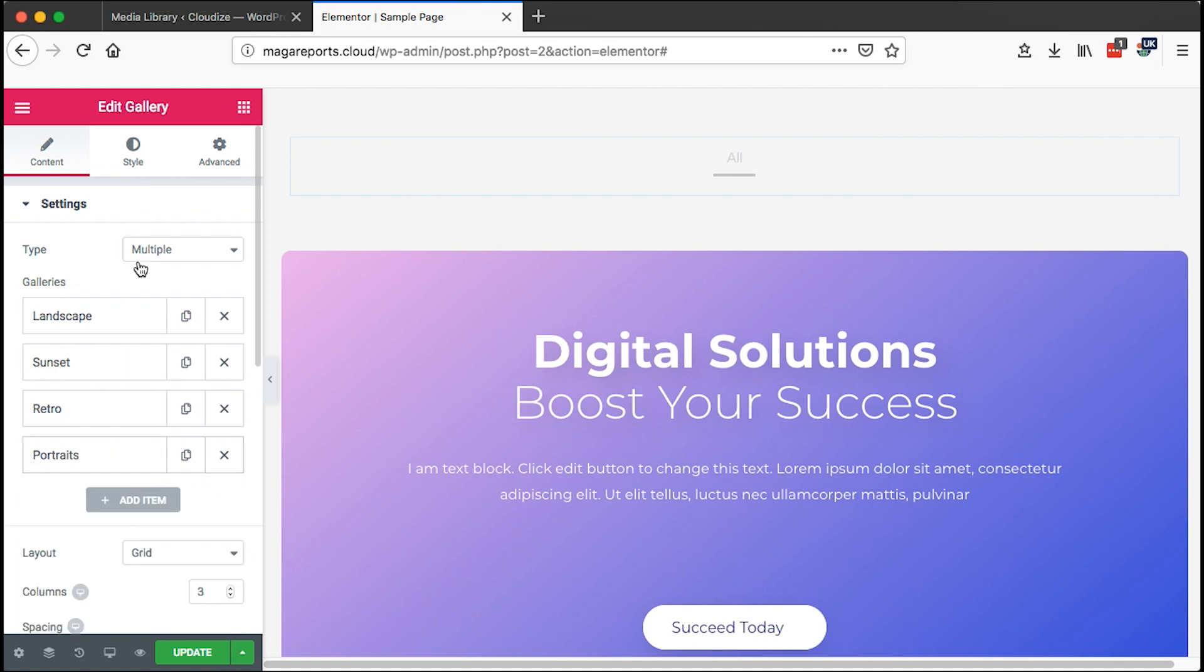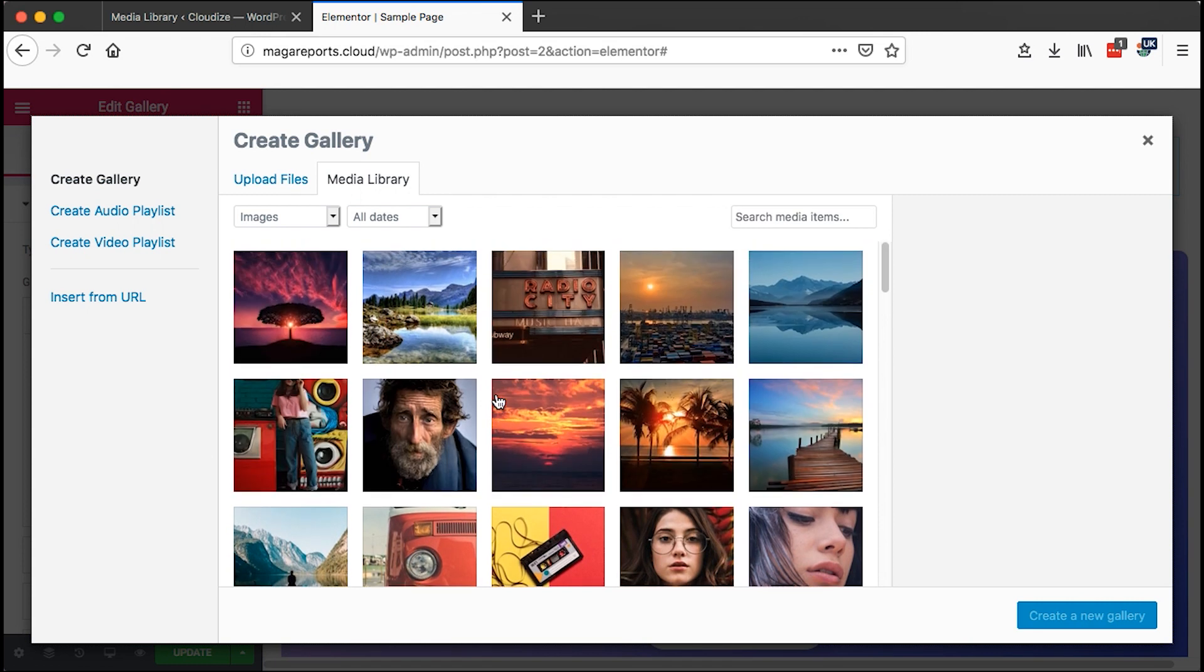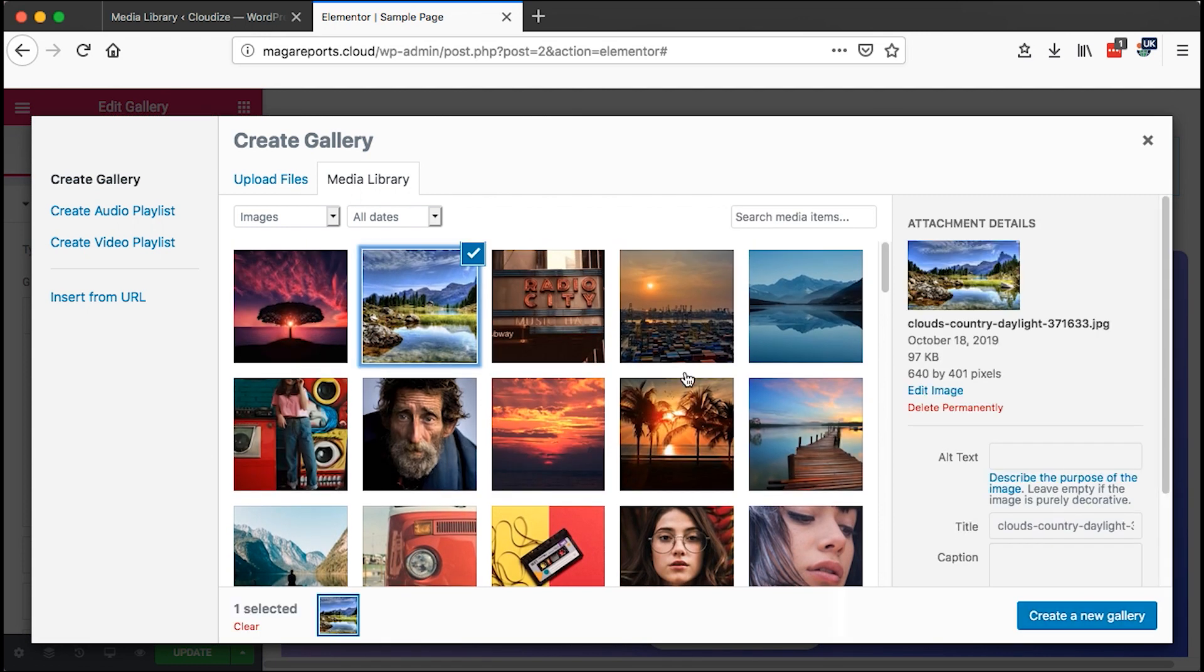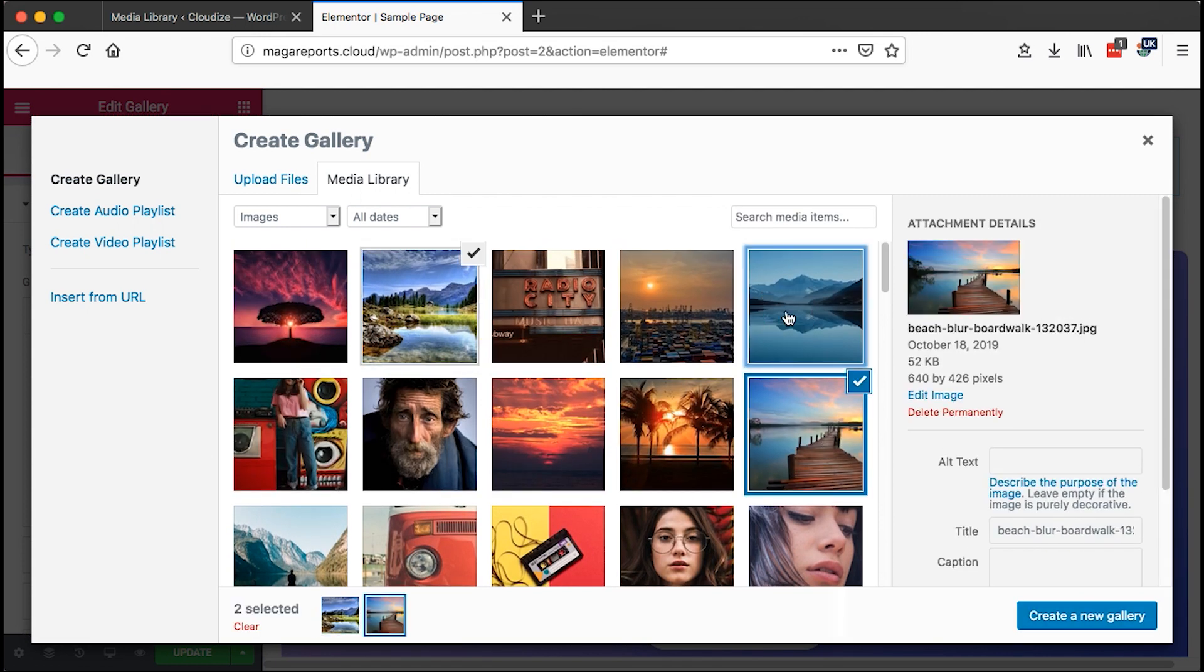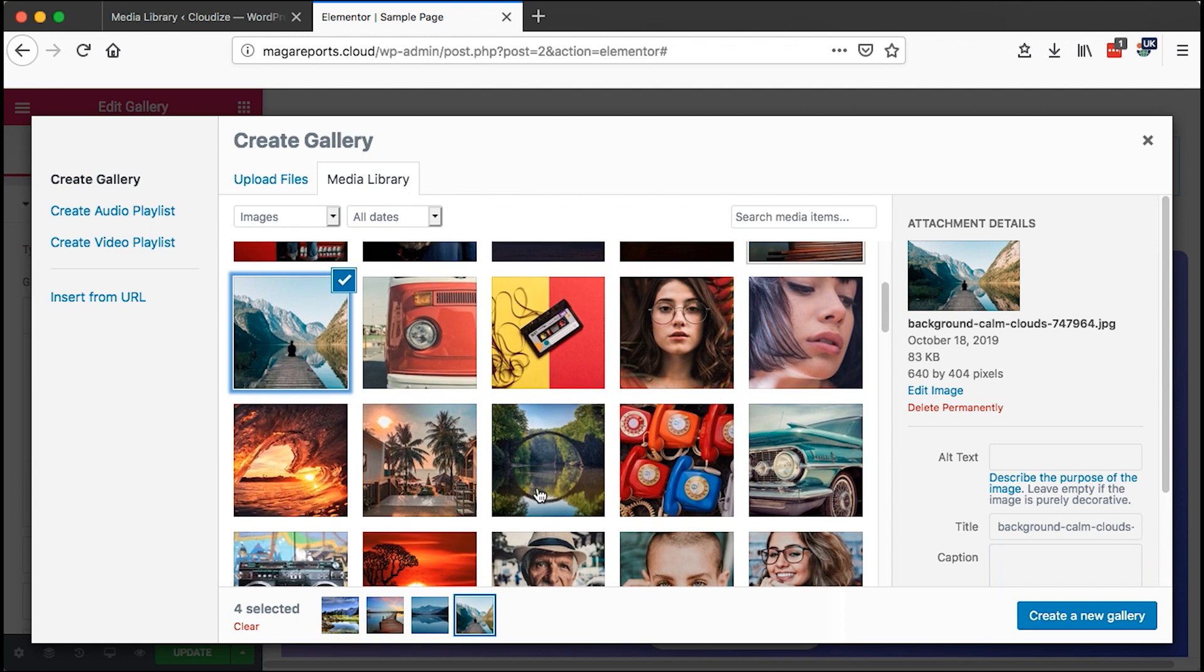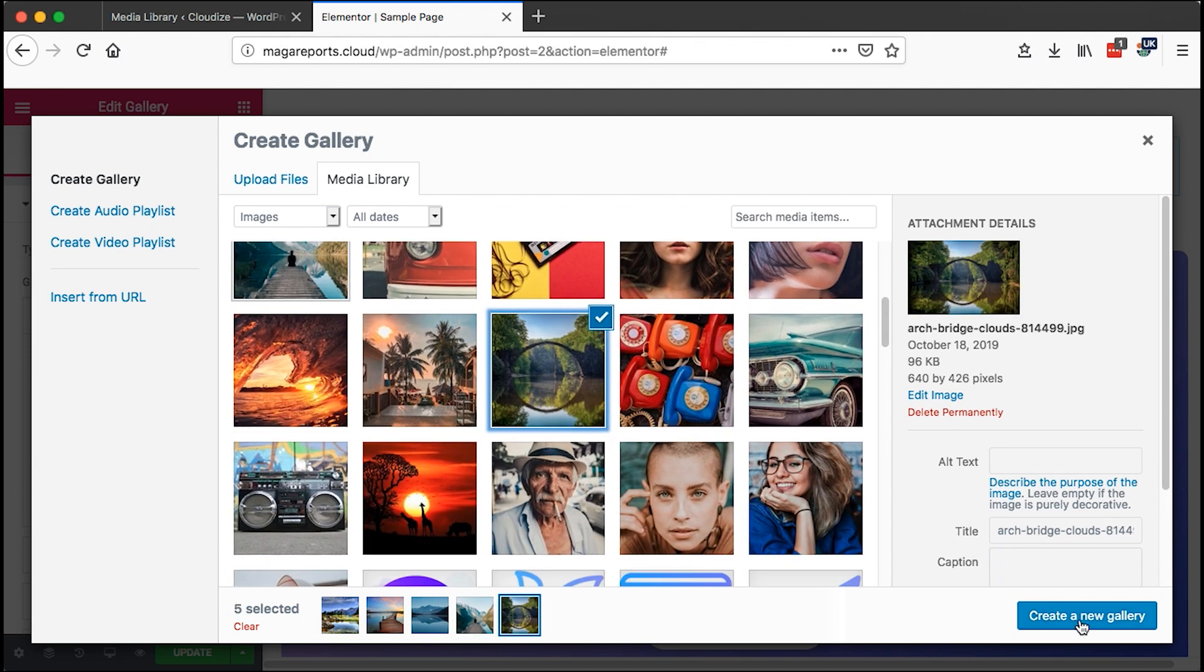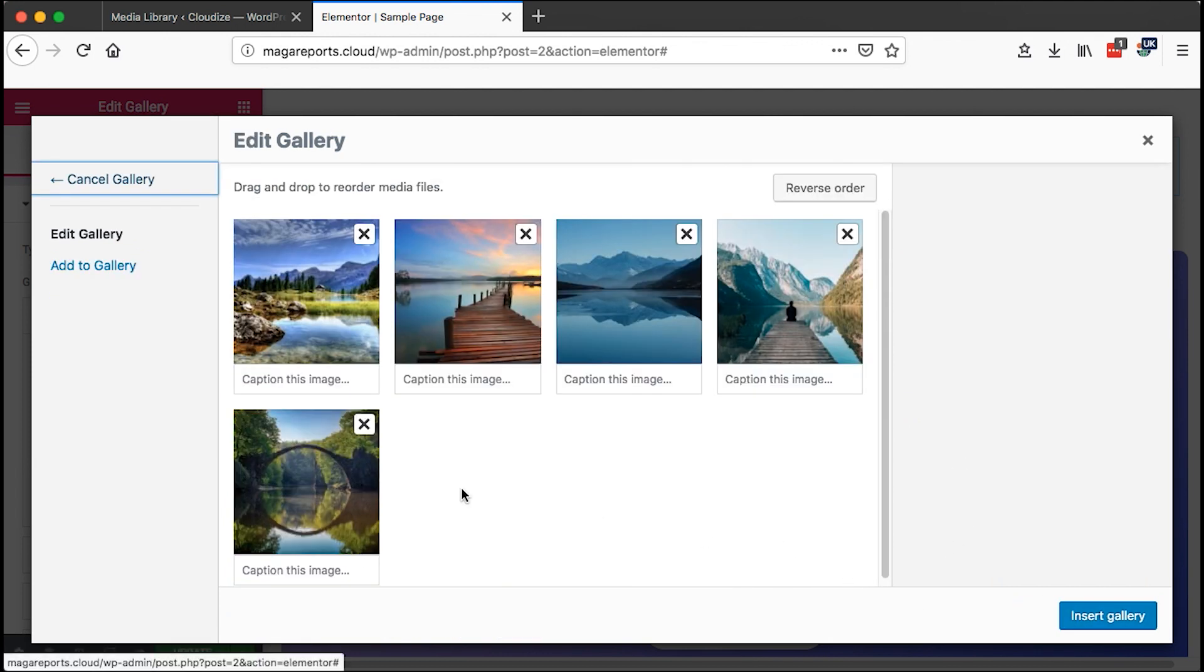Now I can come to landscape, come here and add images of my landscapes, then insert into that gallery.